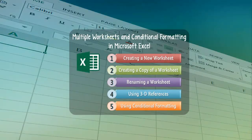Good day everyone, this is Dr. Soper here, and today we'll be discussing how to work with multiple worksheets and use conditional formatting in Microsoft Excel.